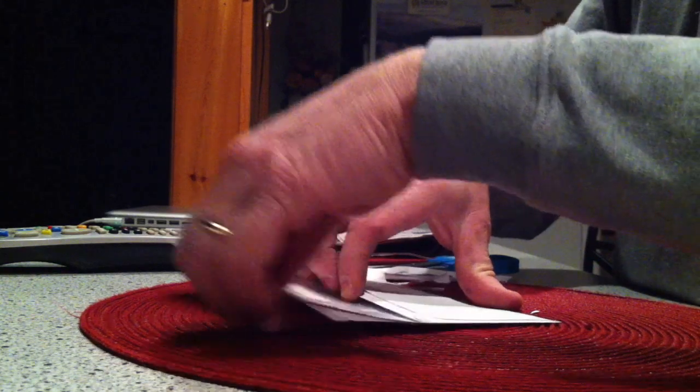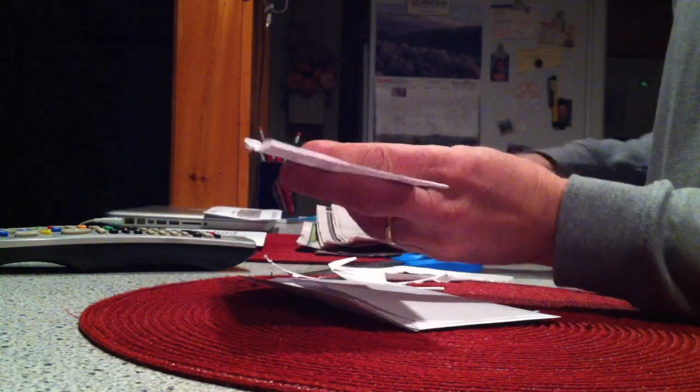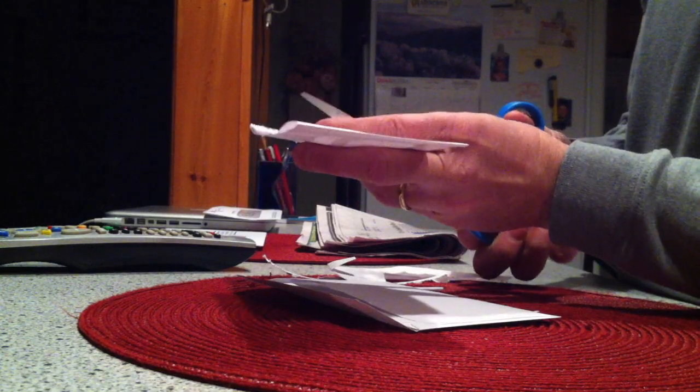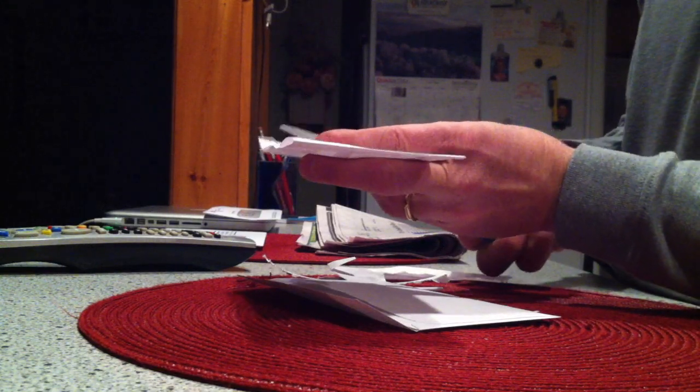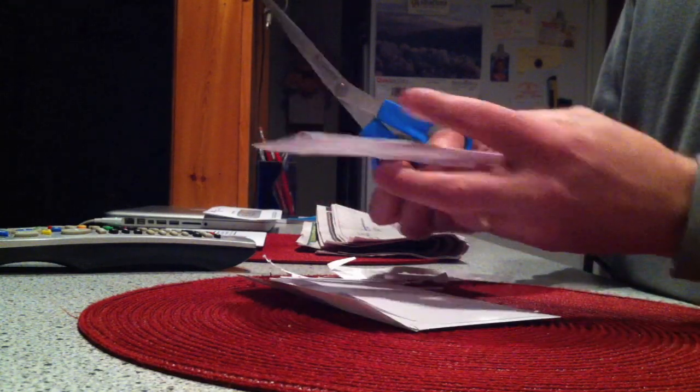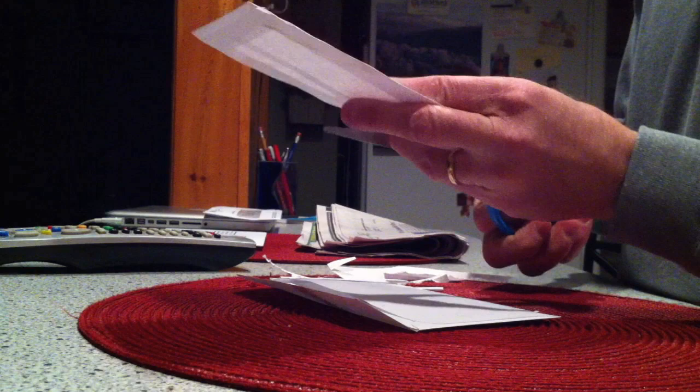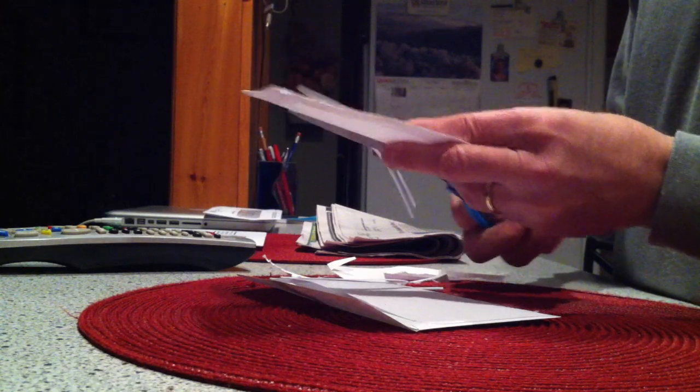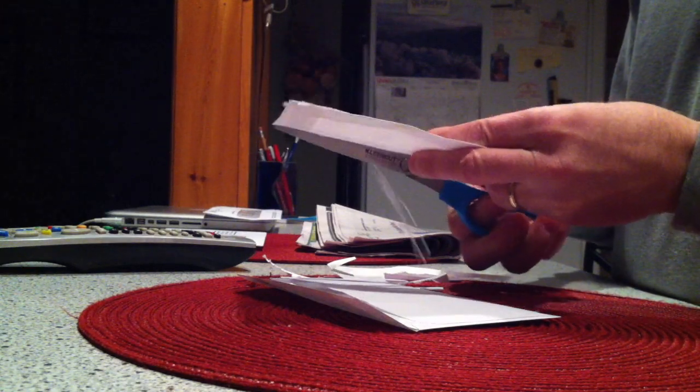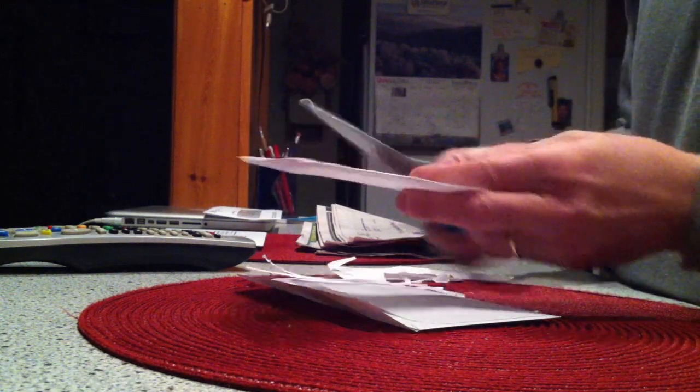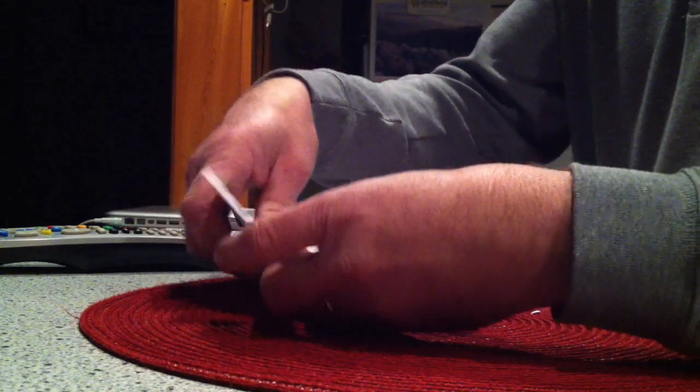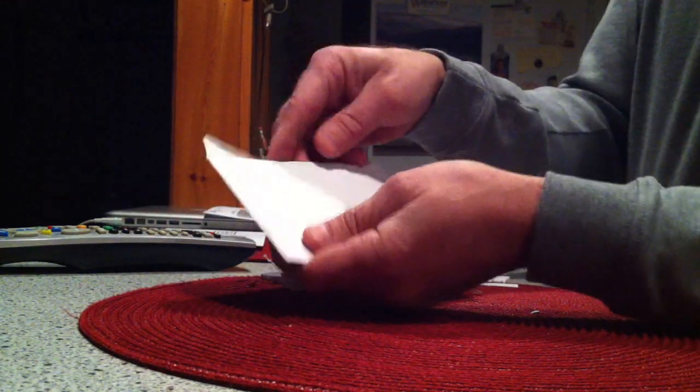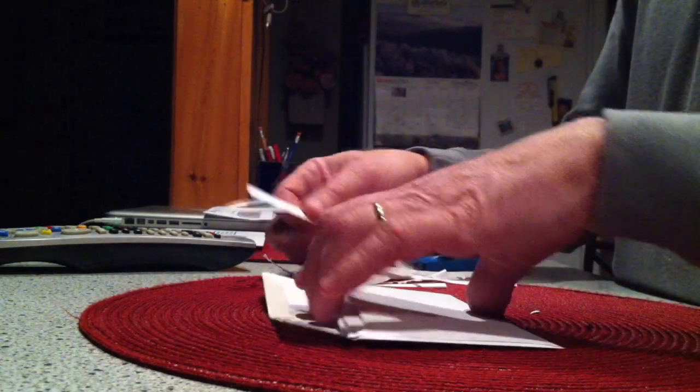Looks like I have to trim a little bit more off. That's okay, that is okay. That fits much better.